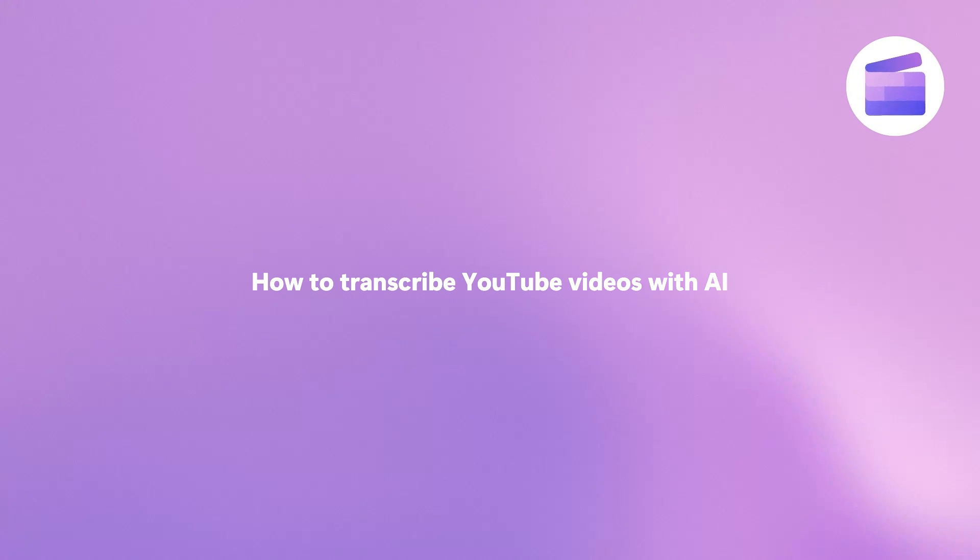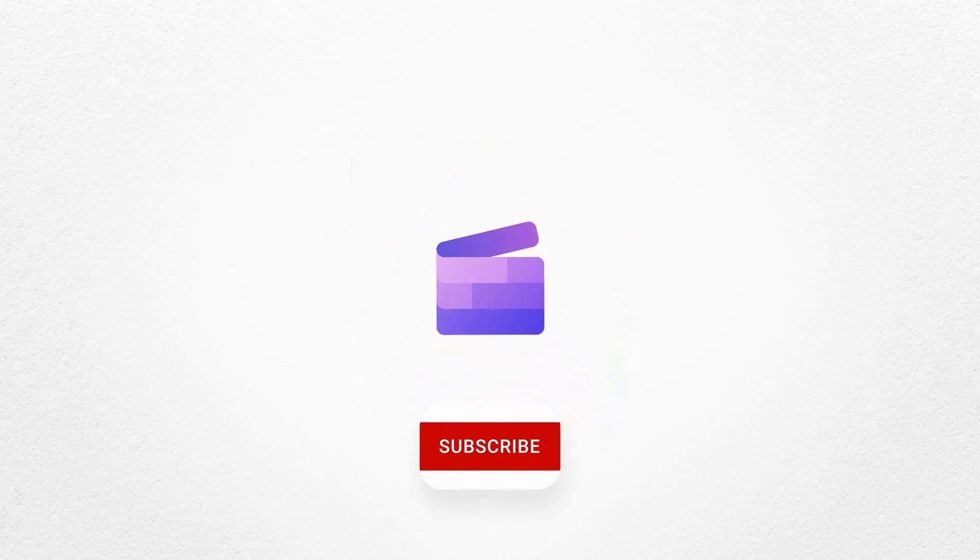And that's how you can generate a YouTube transcript for your next video with Clipchamp. If you liked this video, don't forget to like and subscribe to our channel for our weekly how-to videos.